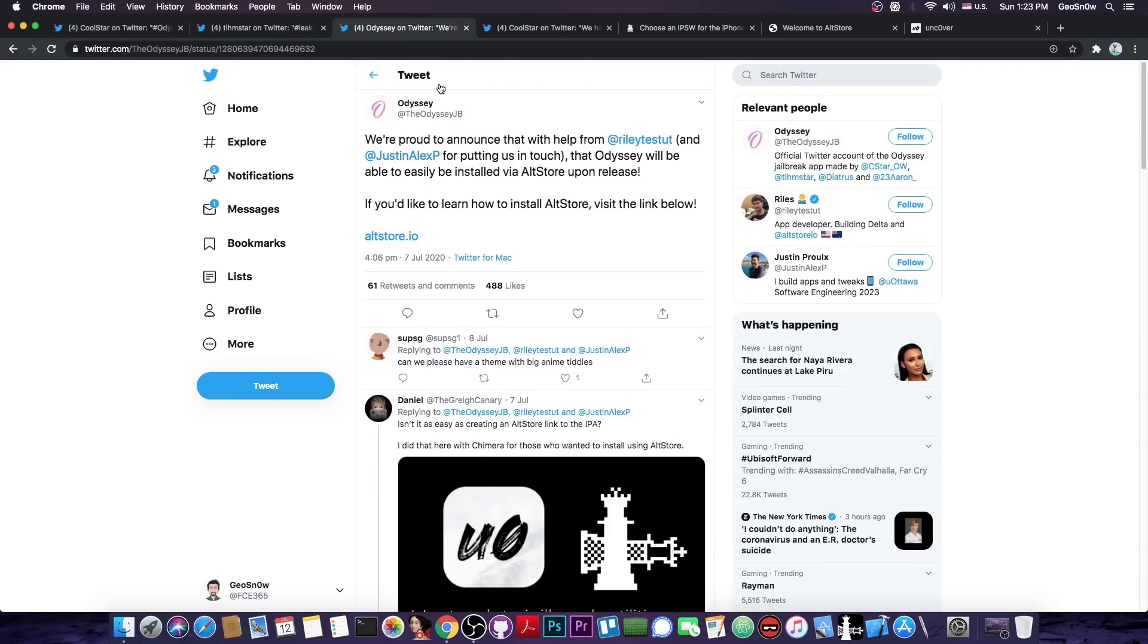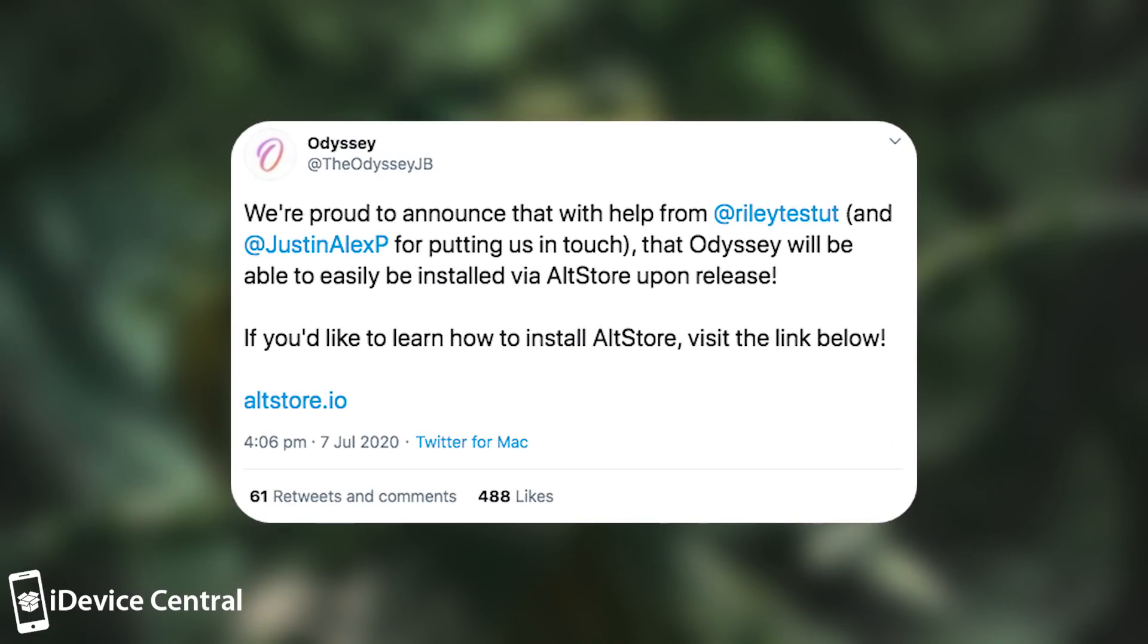This is their official Twitter in here. Odyssey. The Odyssey JB. And apparently it's also going to be available in AltStore. So they said quote we're proud to announce that with help from Riley and Justin Alex for putting us in touch that Odyssey will be able to easily be installed via AltStore upon release.